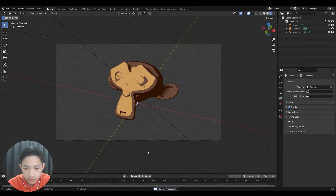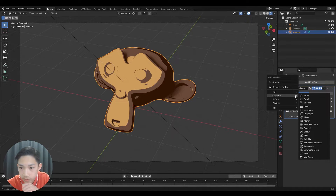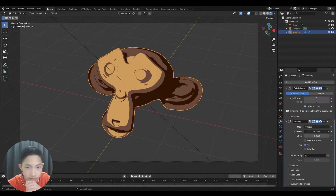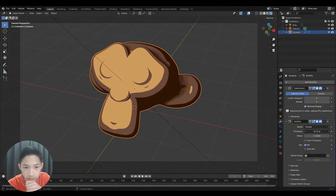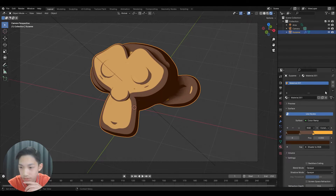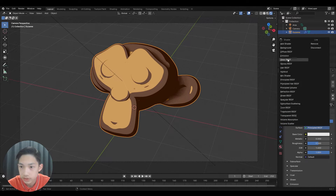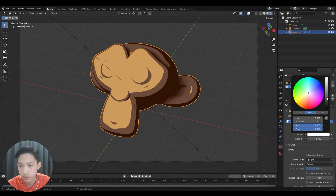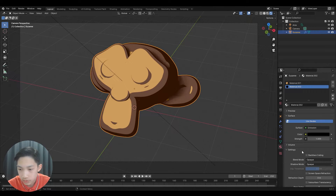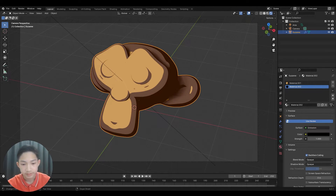I'm going to delete the stroke and move on to the last option. Press Add Modifier, go to Generate, and choose Solidify. Increase the thickness so it kind of inflates — that's how we create the outline. Next, go to Materials, press the plus button, and press New. Go to the surface and change it to Emission, and change the color of the outline to whatever you want — we'll make it black. Make sure to check the Back Face Culling checkbox.